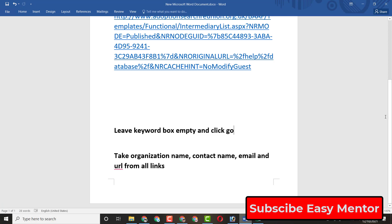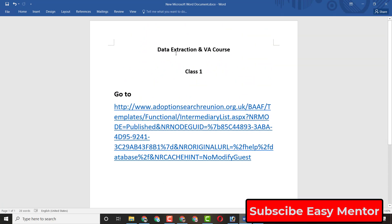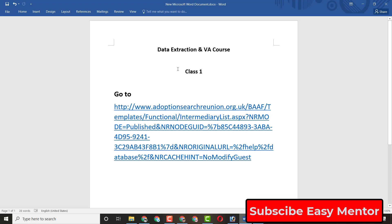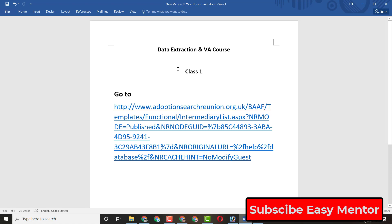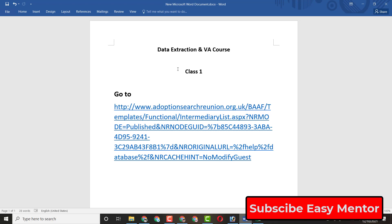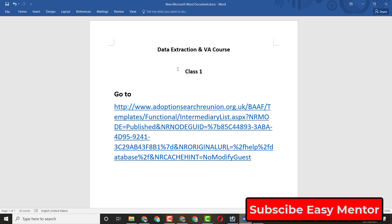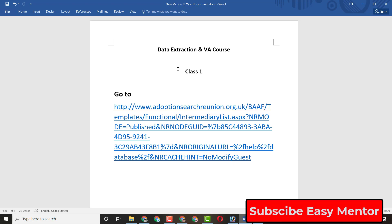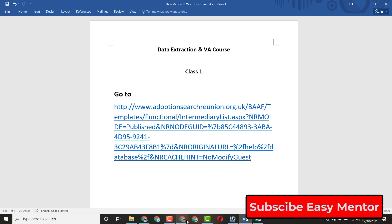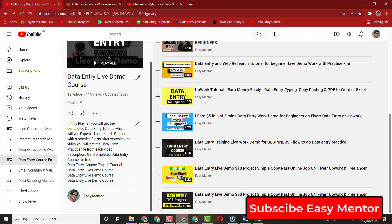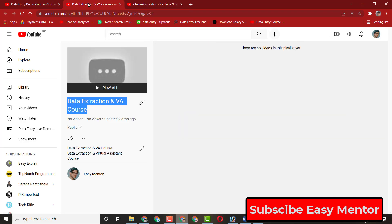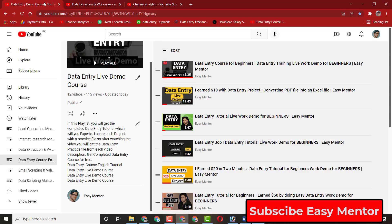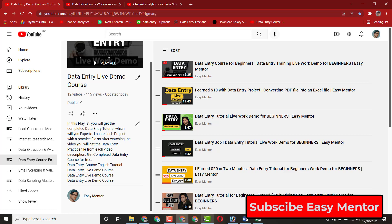That was our first video of the data extraction and VA course. I will share more projects related to data extraction because many of you asked me to make a series on this, so I will make a complete series showing everything step by step. Please try to watch each video to improve your skills. Thank you so much for watching — I will see you in the next video.